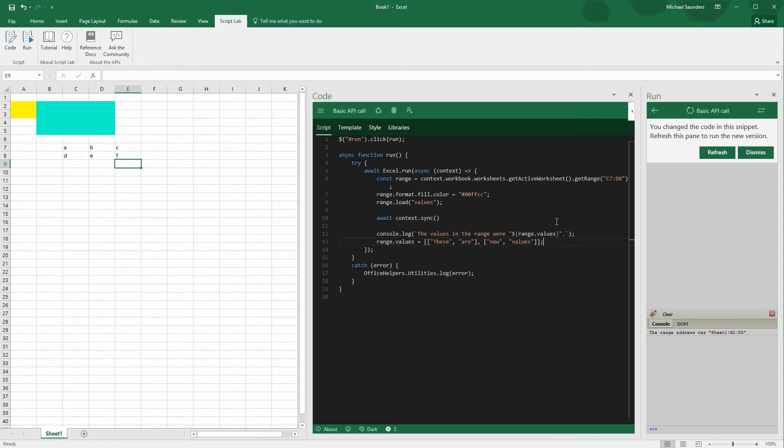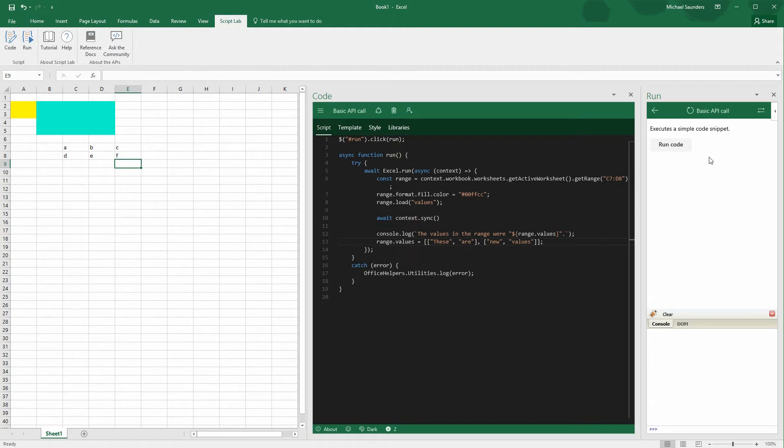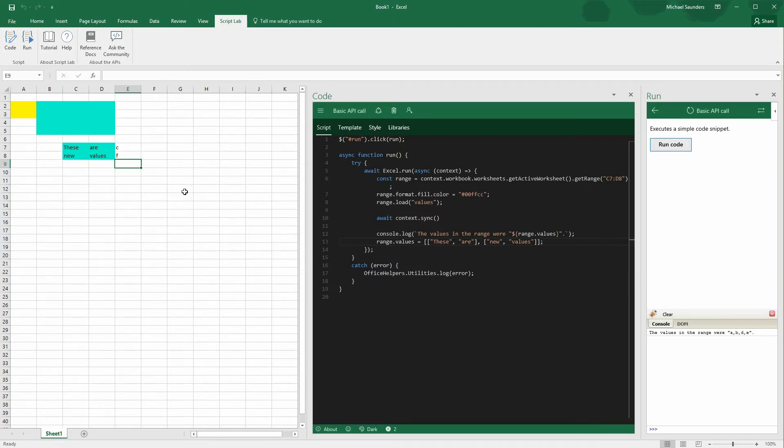Okay, hopefully I got all my brackets and commas right there. Let's refresh this and try to run the new code. Awesome. So we highlighted C7 to D8. And then we took the old values, wrote them out to the console down here. And then we wrote the four new strings to that range. These are new values.